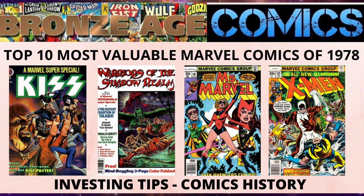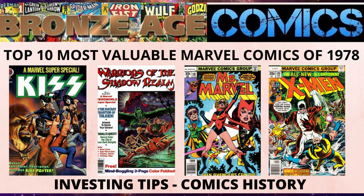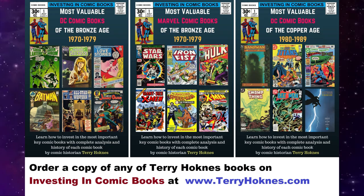Today we are counting down the top 10 most valuable Marvel comics with a cover date of the year 1978. We got some exciting books on the list and you'll see a couple titles dominate the top 10.